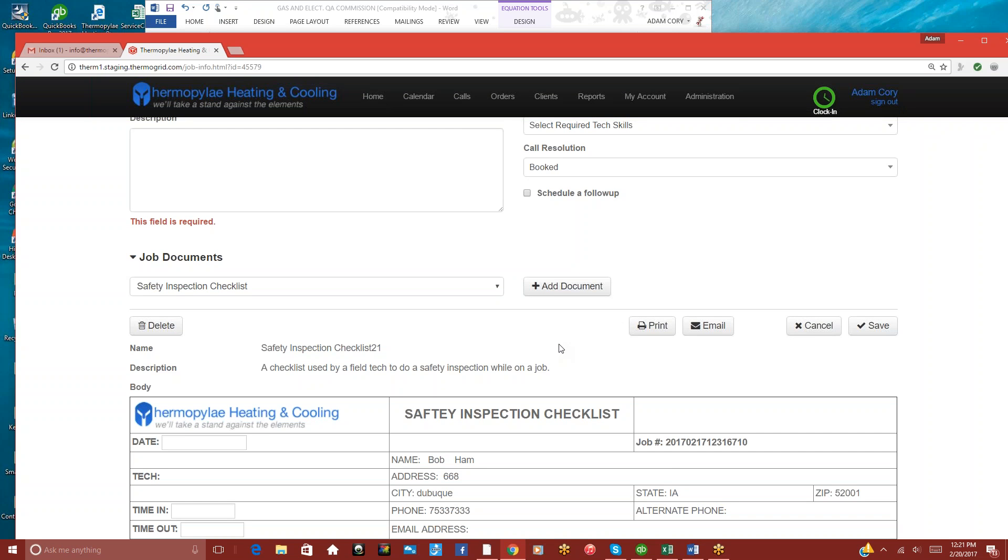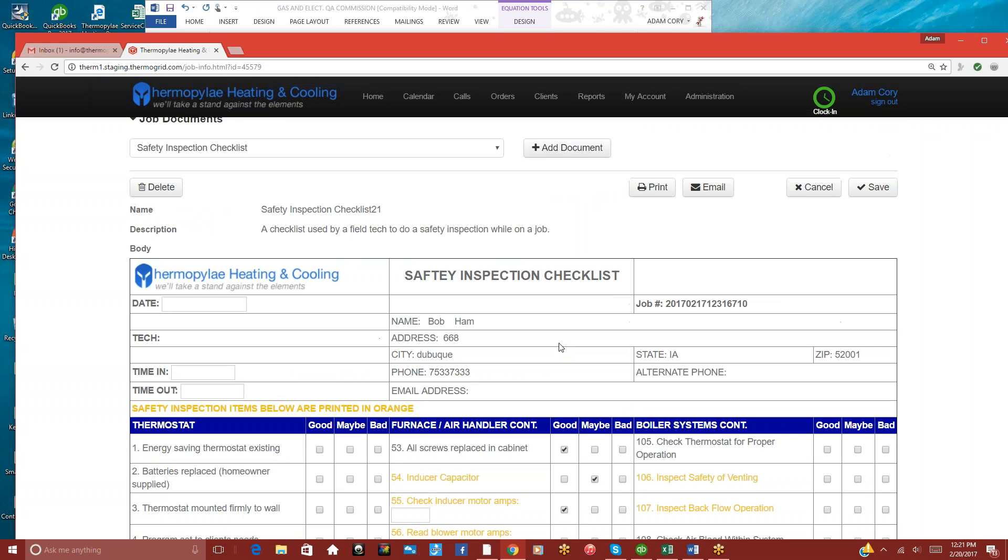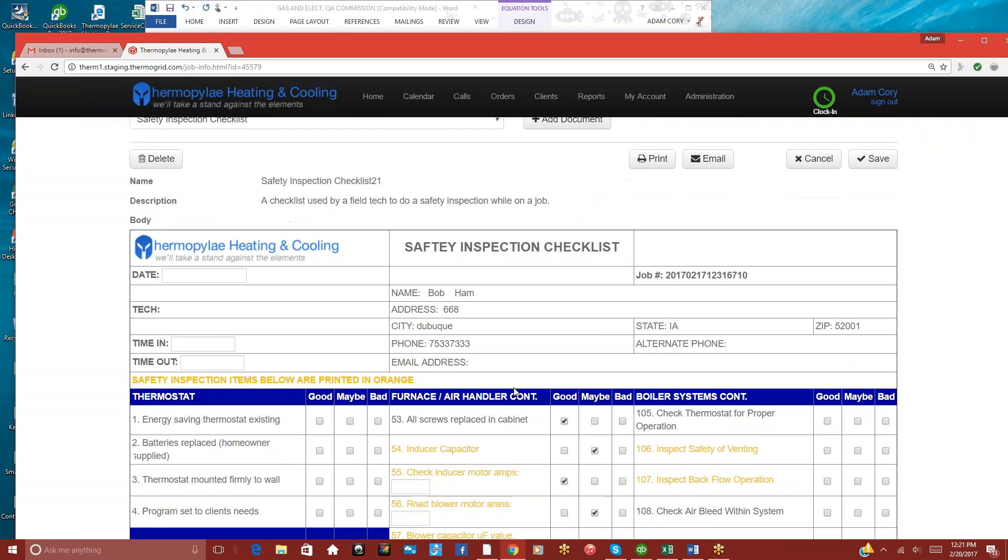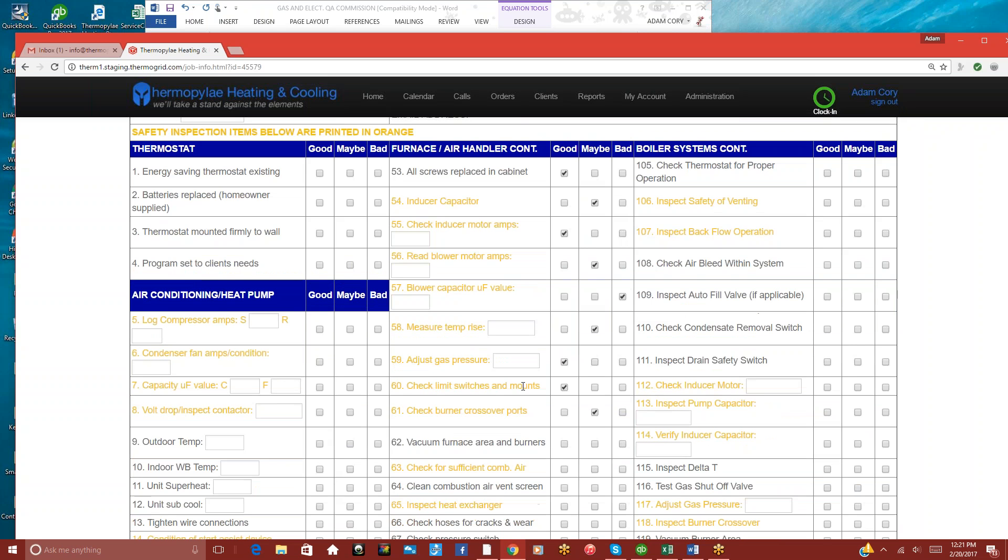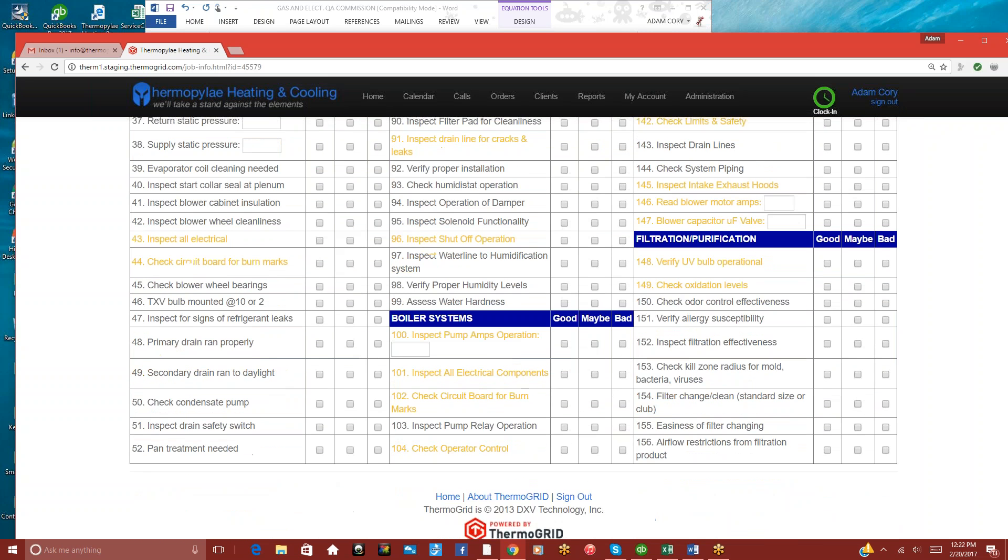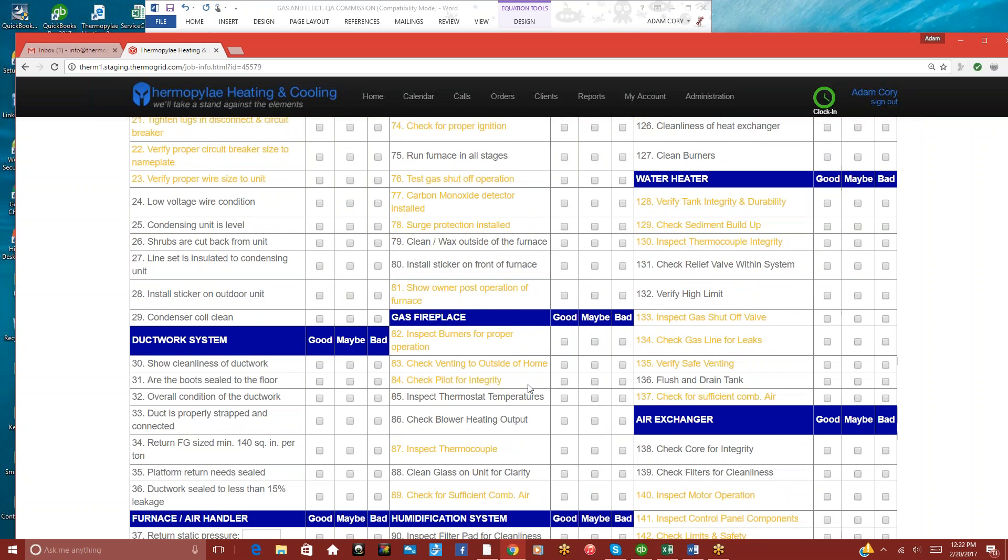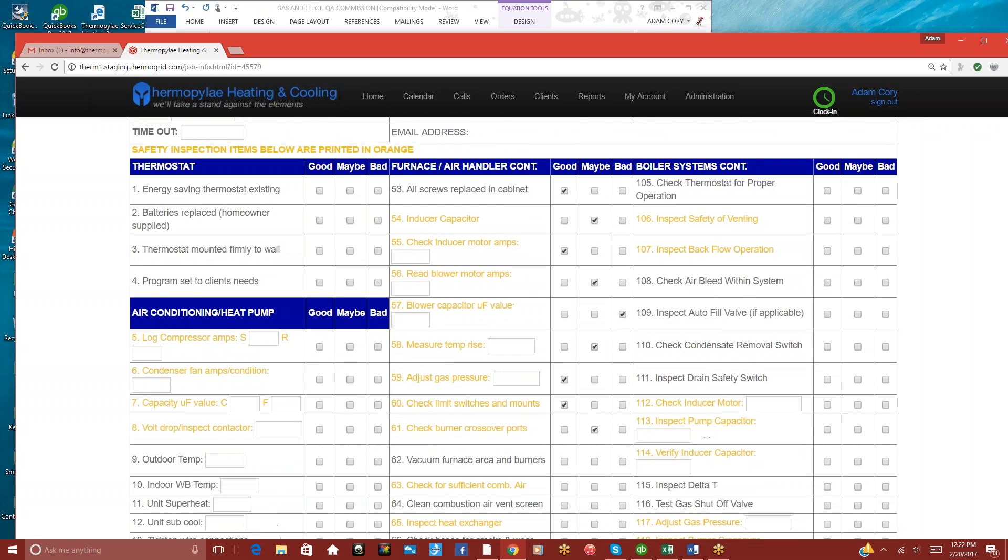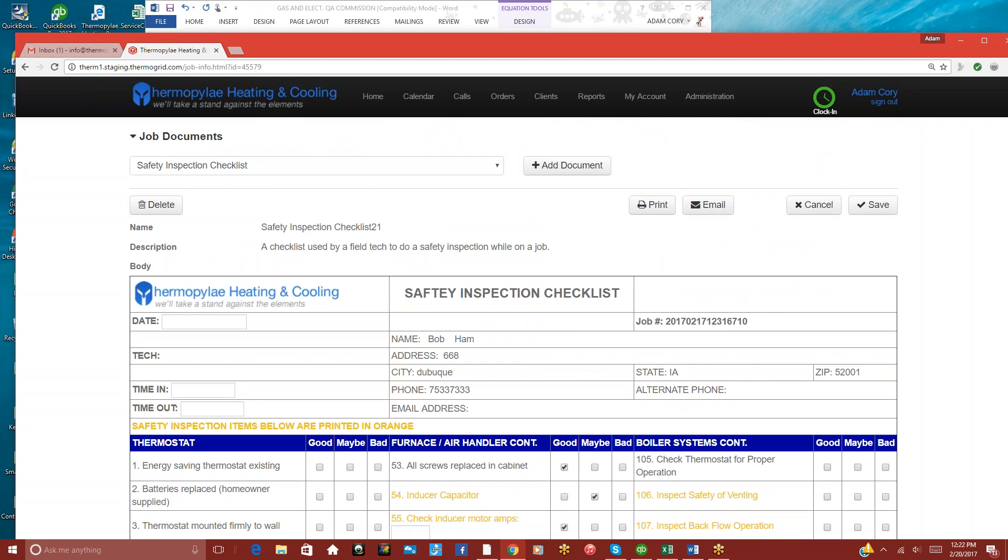And this way, the client gets a copy of everything that was done and the condition of everything in there. So this is a custom document here that you're able to use. It's one of the default ones. And you can create any one that you want. So good luck with that. If you have any questions, just let us know.